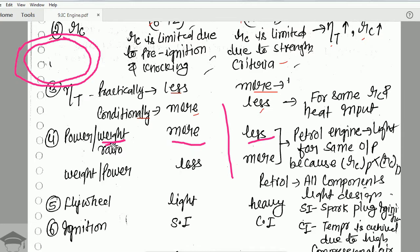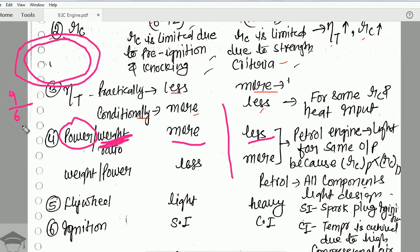Weight increases for the diesel engine, whereas weight is less for the petrol engine due to its lower pressure ratio. For the same power output, suppose power is 4 units and weight is 6 units for a petrol engine, but weight is 10 units for a diesel engine. So 4/6 versus 4/10 — the power-to-weight ratio is less for the diesel engine and more for the petrol engine.